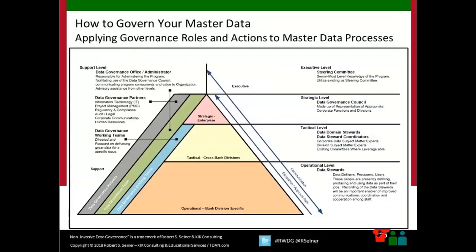The operating model diagram I share most often is broken down with the executive level at the top as typically your steering committee, then the strategic level, tactical, operational, and all the different supporting functions of a governance program. I'll be doing a webinar sometime in 2019 that goes through a complete set of roles and responsibilities associated with data governance, so please join us at that time if you're interested.